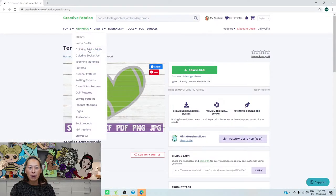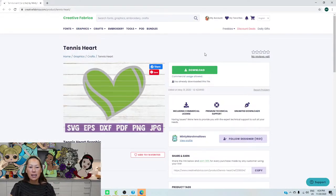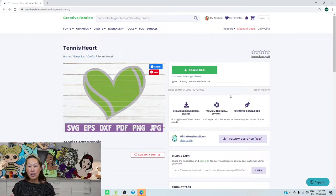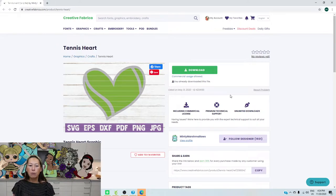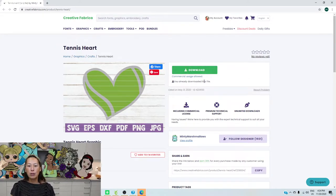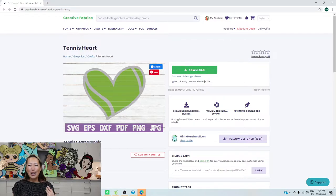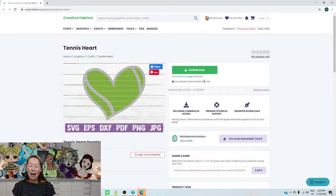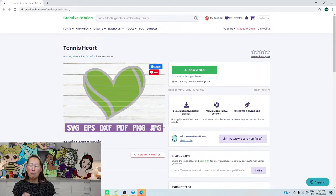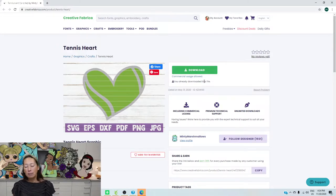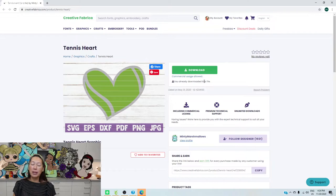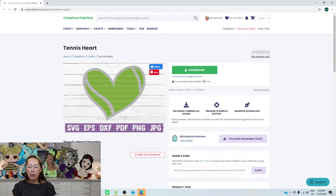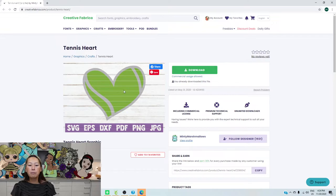That's from Creative Fabrica. It's the tennis heart. You can purchase it. I don't know how much it is because I have the membership. So with the membership, everything comes with it. And it comes with commercial usage so that you could resell and everything else. So I love it because I don't use the images as much as I do the fonts. But I absolutely love having all these fonts at my fingertips and they're really pretty. So, but here's the image.